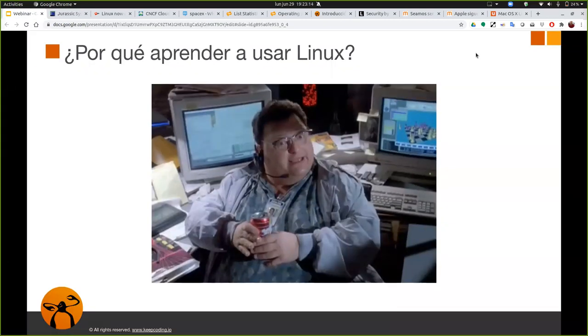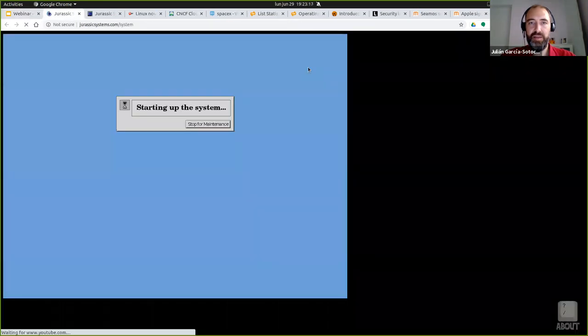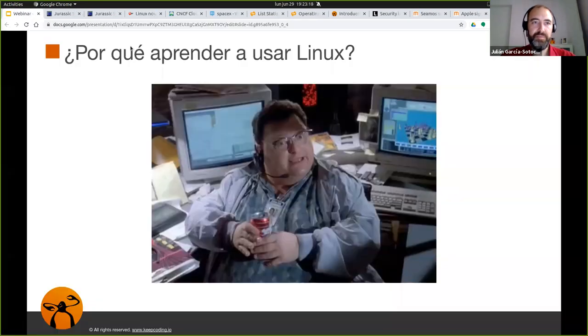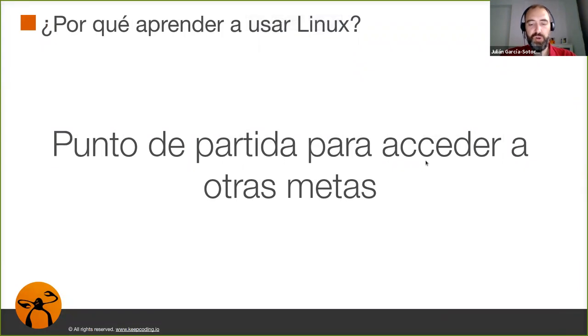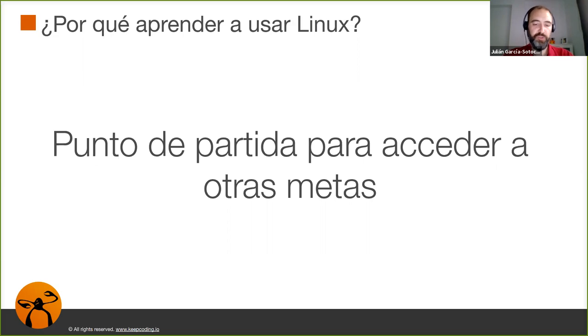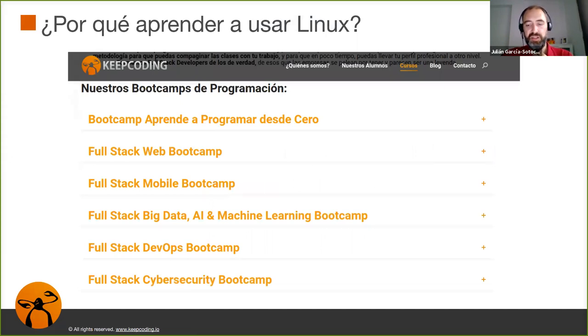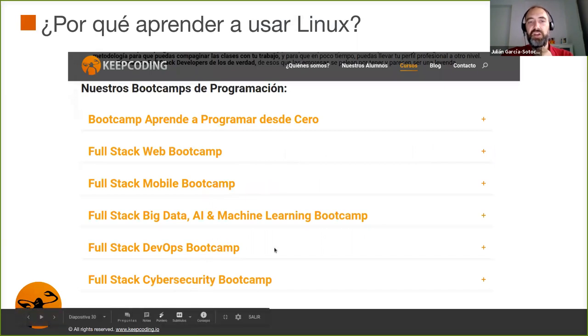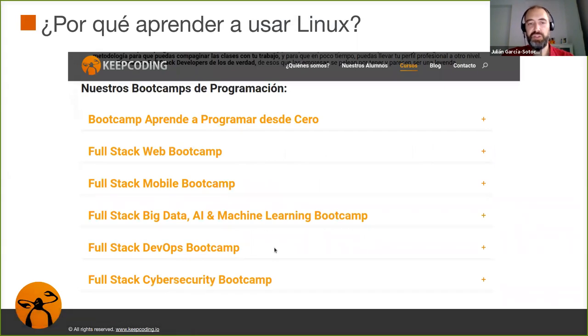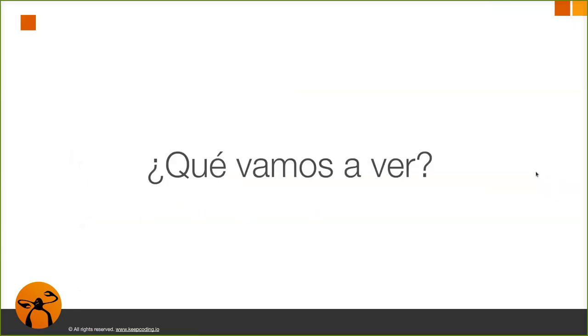También es importante como he comentado al principio ya que puede ser útil para otro tipo de formaciones. Si tenemos miedo por no tener conocimientos previos de Linux, en todos los bootcamps de KeepCoding por ejemplo pues es recomendable tener algunos conocimientos previos sobre todo en los de DevOps, Big Data y Cyber Security. Creo que es bastante importante tener ciertos conocimientos previos de Linux a la hora de empezarlo.